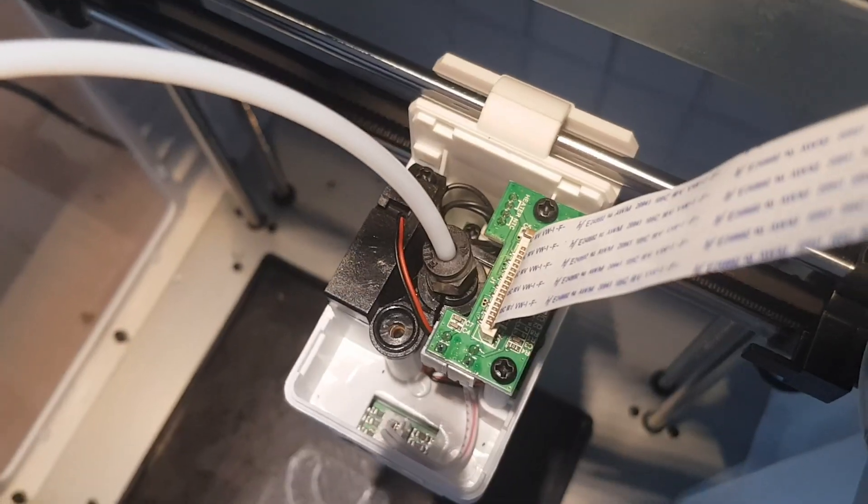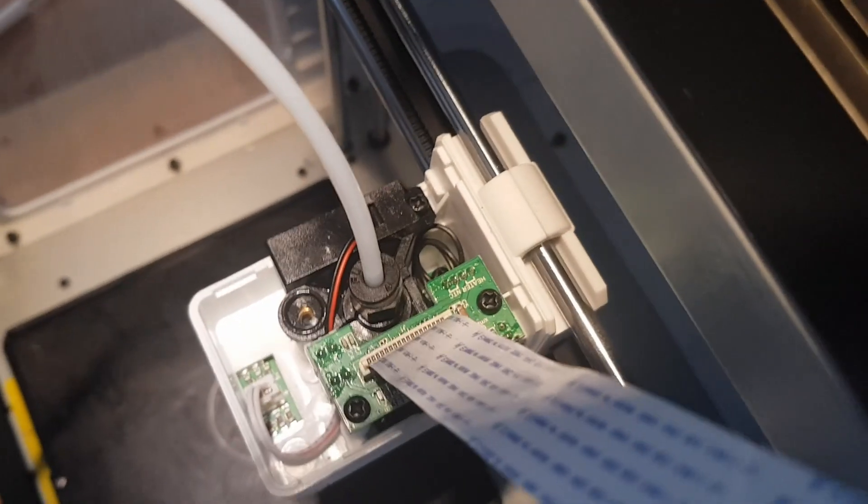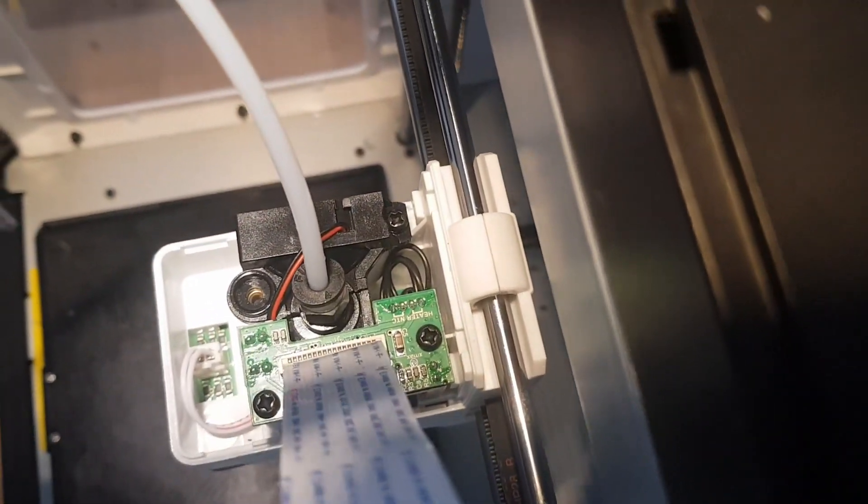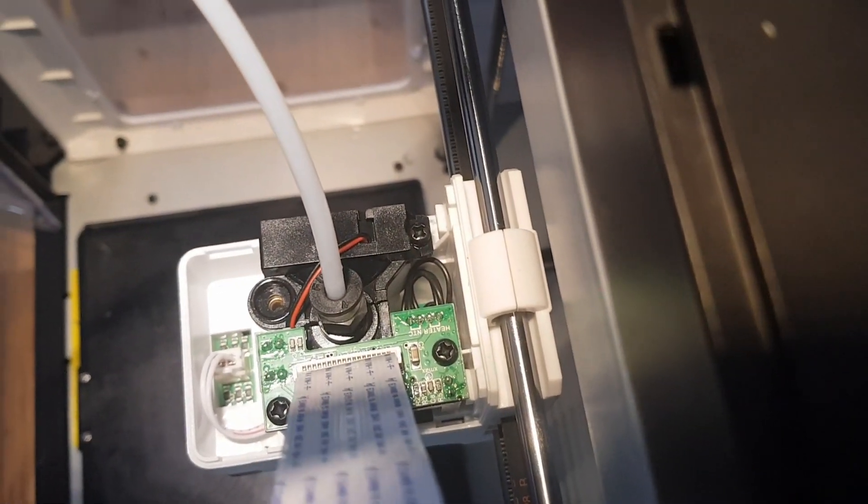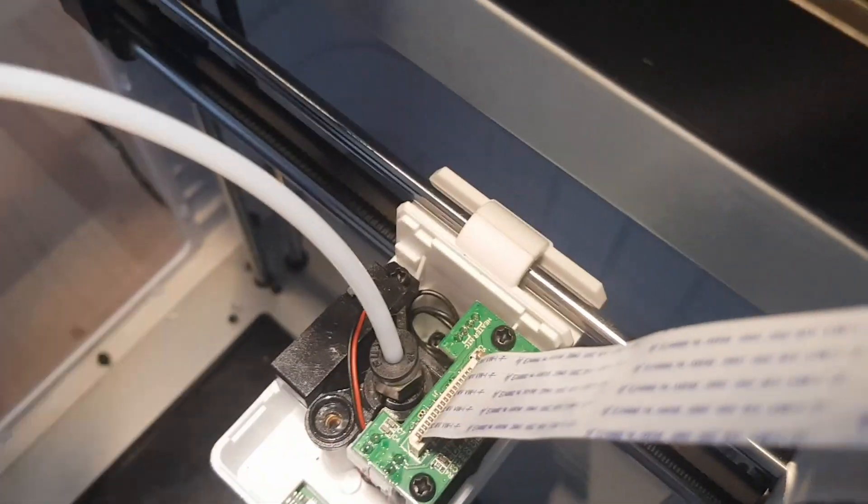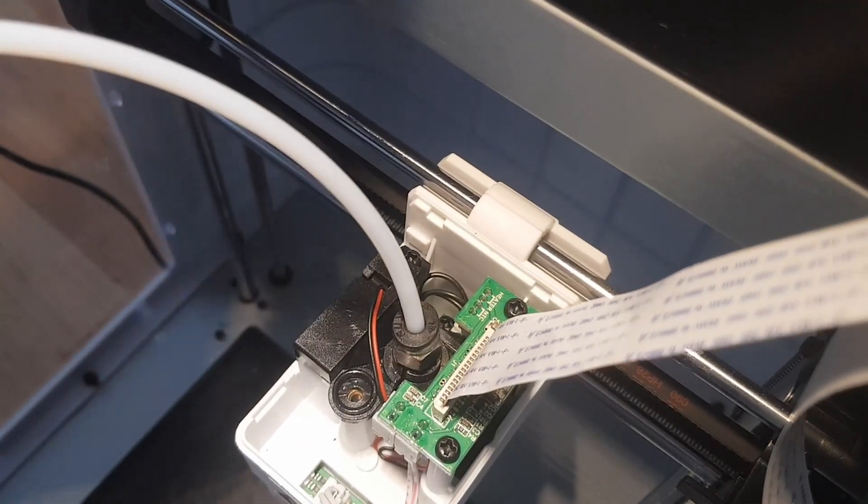Also, the damaged area is on the top of the extruder assembly, so it is kind of close to where all the heating happens. Whatever solution we used would have to withstand at least some raised temperatures. I'm not exactly sure how hot it gets at that point, but to be safe we could just take what we would normally use to print, about 230 degrees maximum. Our solution would have to at least be able to withstand that temperature worst case.